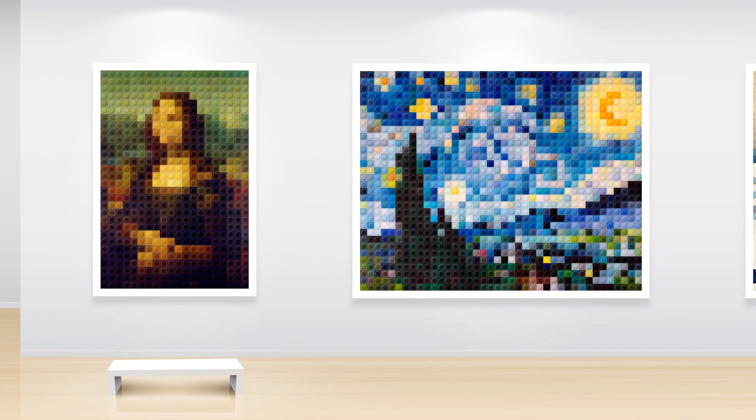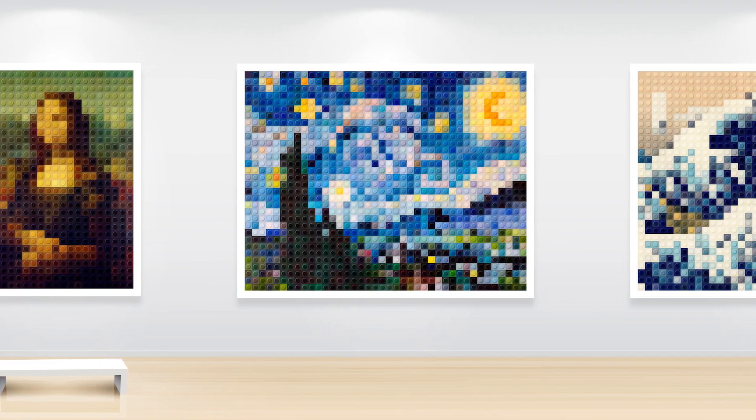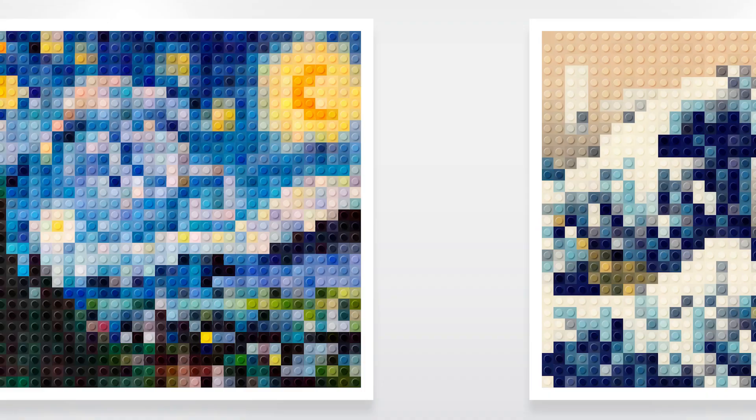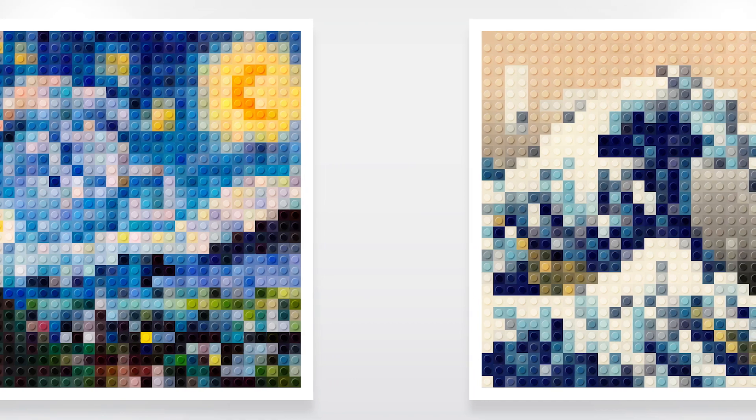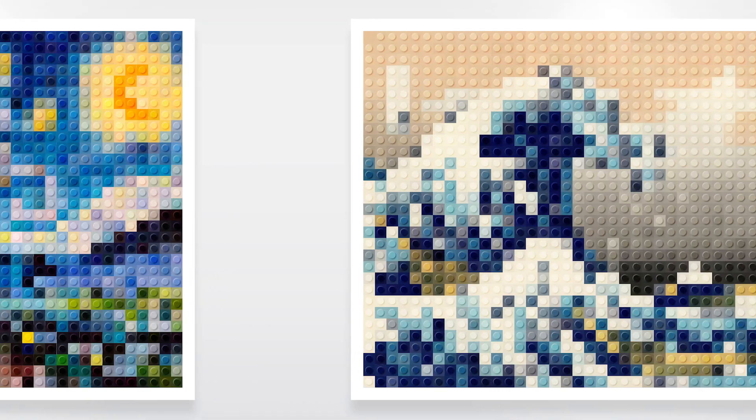In this tutorial I'm going to be showing you how to make this cool Lego art from any image in just a few easy steps. Stay tuned and I'll show you how.